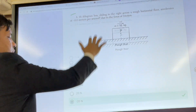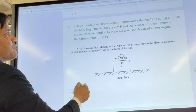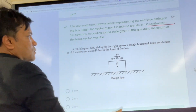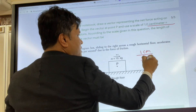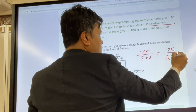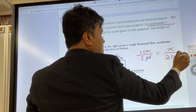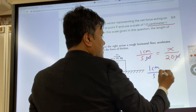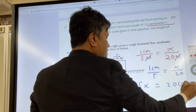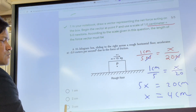Problem number seven: we have to draw a vector. One centimeter is equal to five Newtons. How many centimeters equals 20 Newtons? Set up the proportion: one centimeter over five equals x over 20. So 5x equals 20, meaning x equals four centimeters. The answer to this question is four.